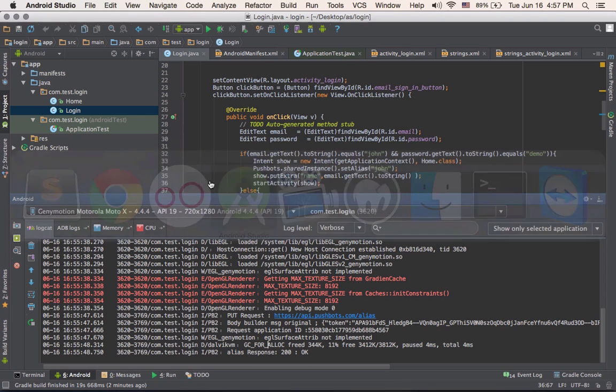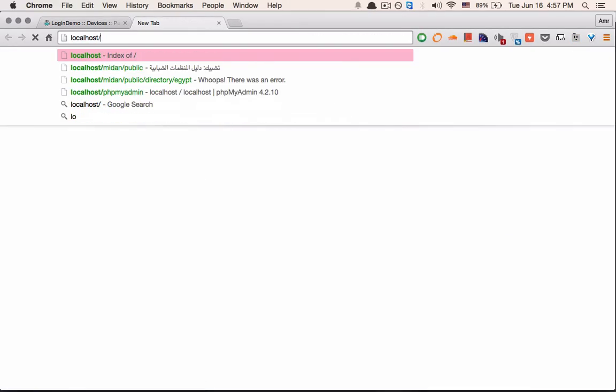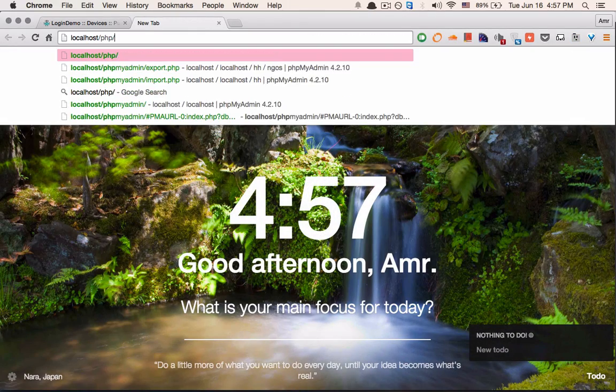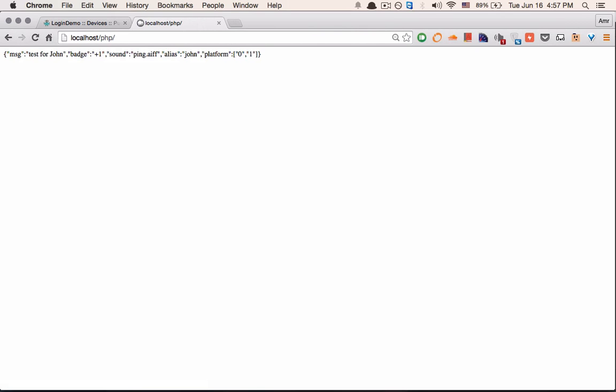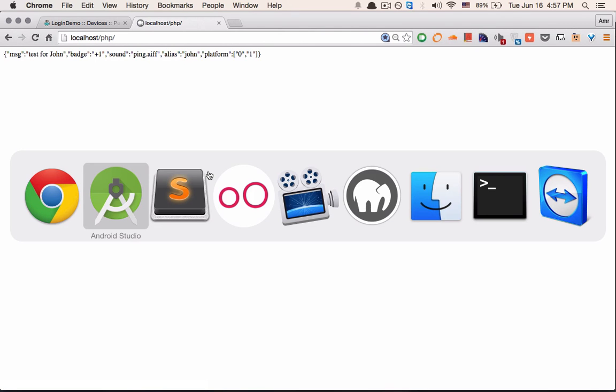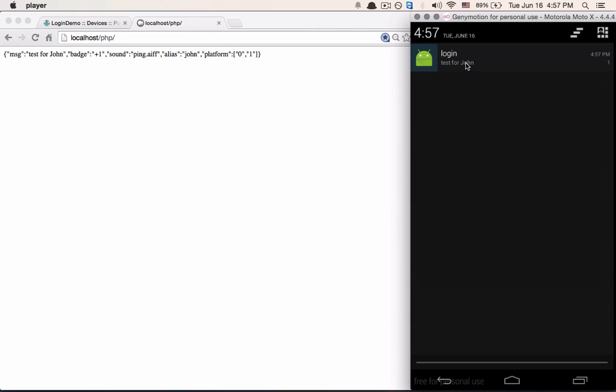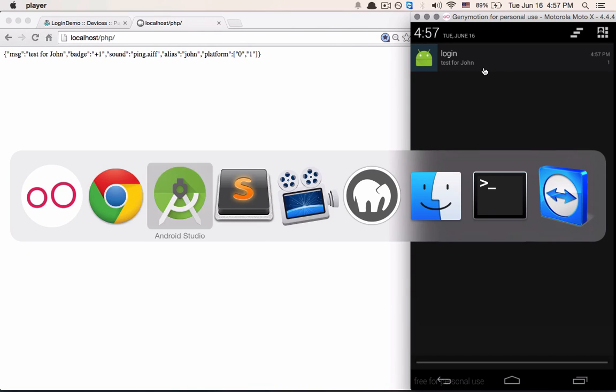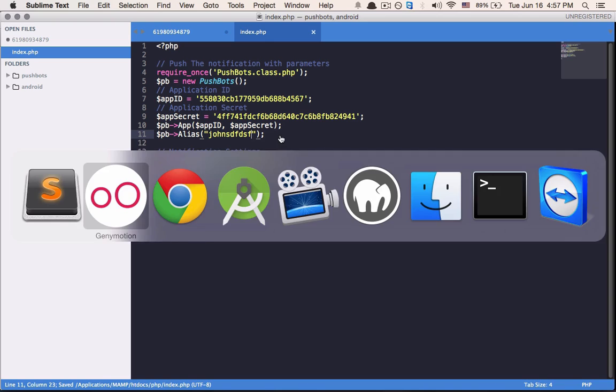So let's run this. And we have received this very specific message for John. No one else will get this message apart from John. Just to be sure, I'm going to alter this alias to something else and let's refresh.